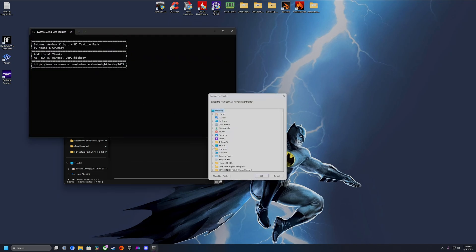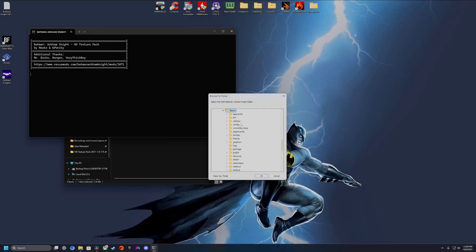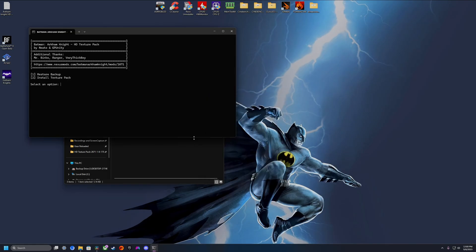It's going to ask us to point it to the game's root directory, which may vary based on where you've installed the game. By default it's going to be under Program Files (x86), Steam, SteamApps, Common — and we're going to click the top-level Batman Arkham Knight folder and then OK.